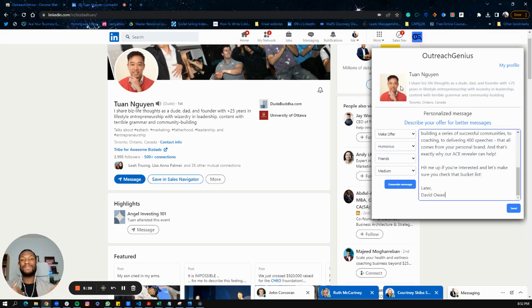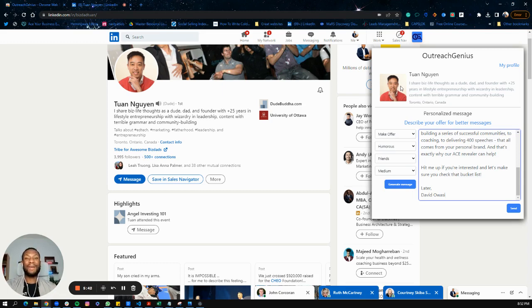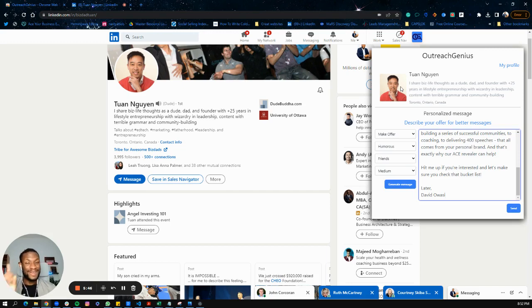Again, my name is David. If you want to connect with me, you can find me on LinkedIn - David Awasi. I'd be happy to connect with you on LinkedIn and keep learning more about how I can add value. All right, I'll see you soon.